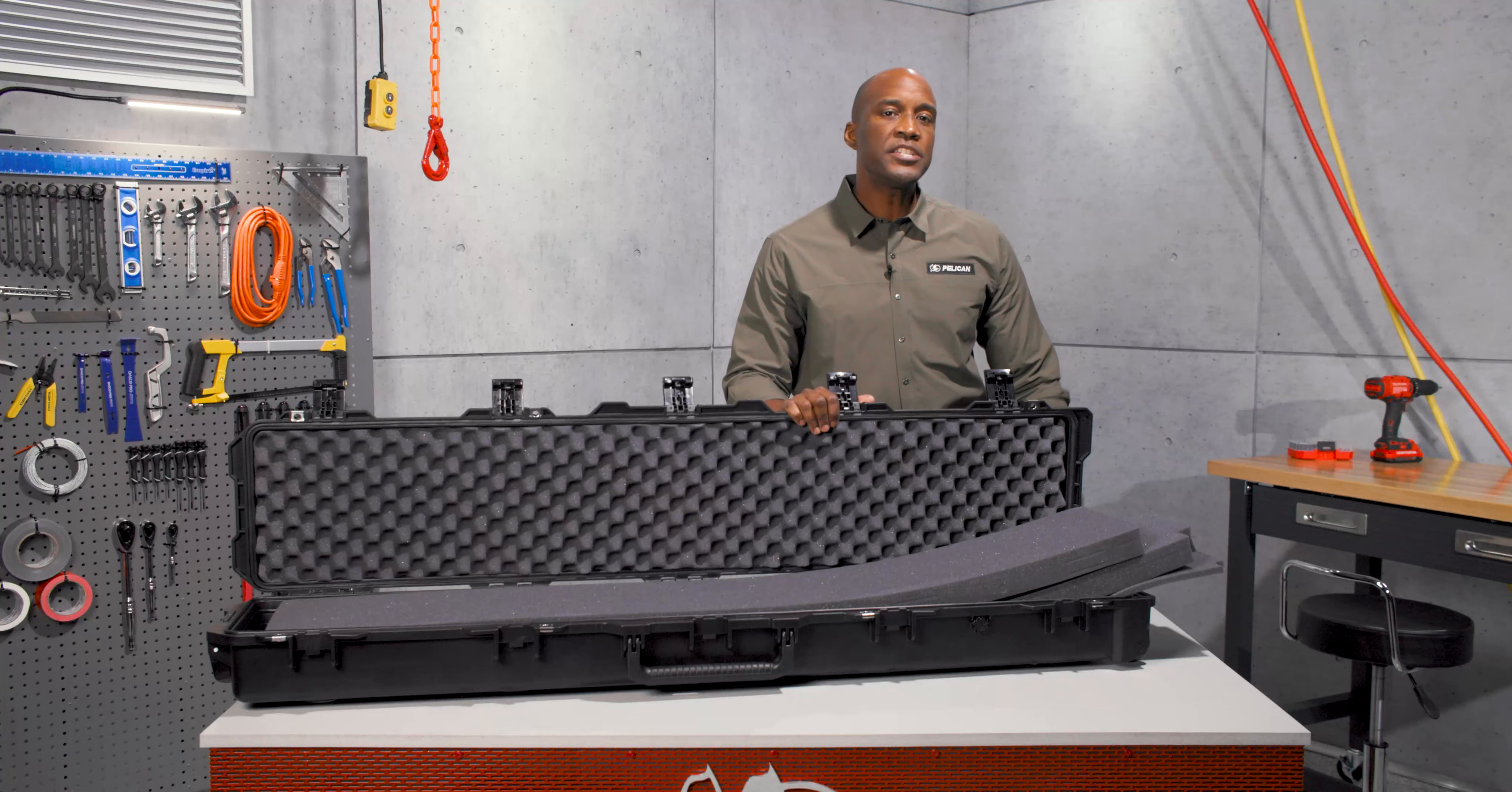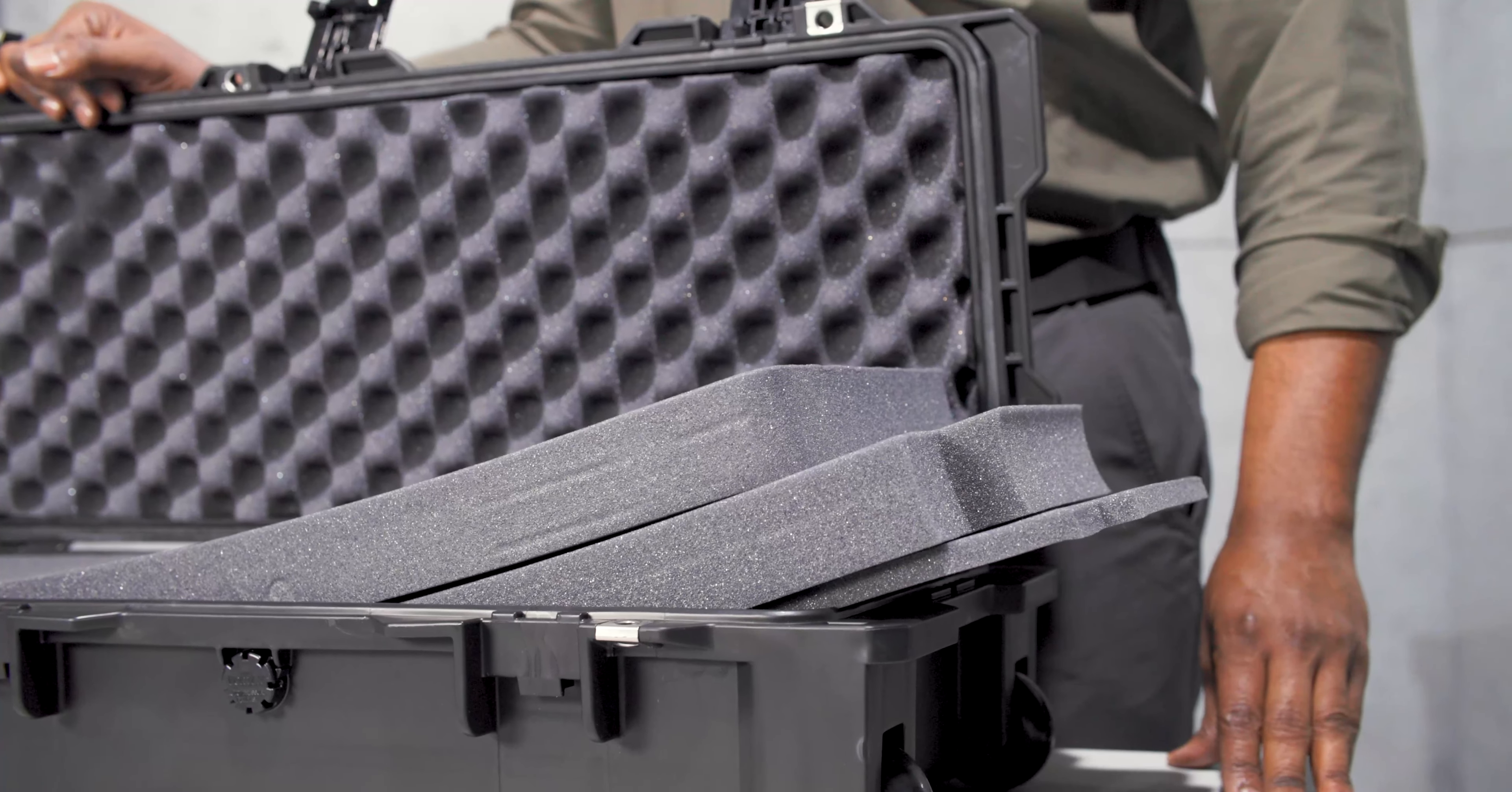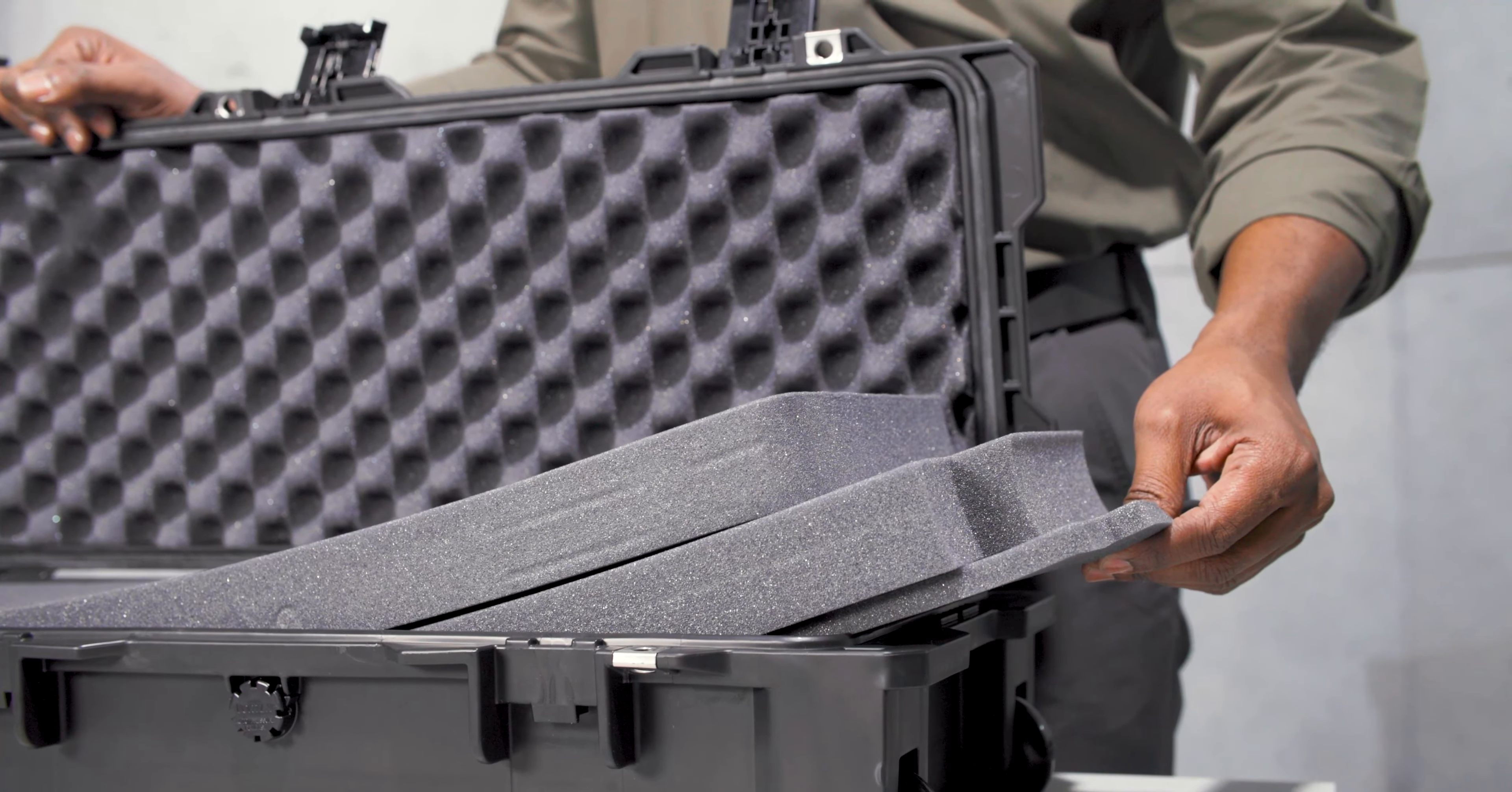The case is available with or without foam. The foam set includes a base foam layer, two layers of mid-range foam, and a layer of convoluted lid foam.